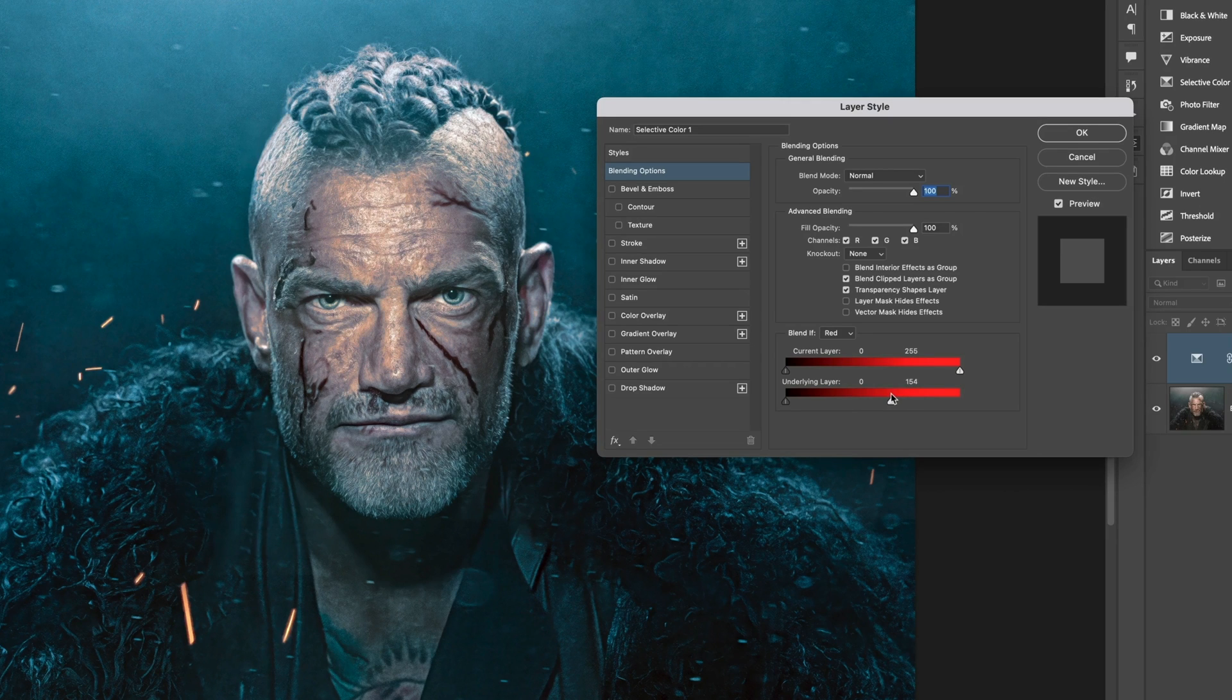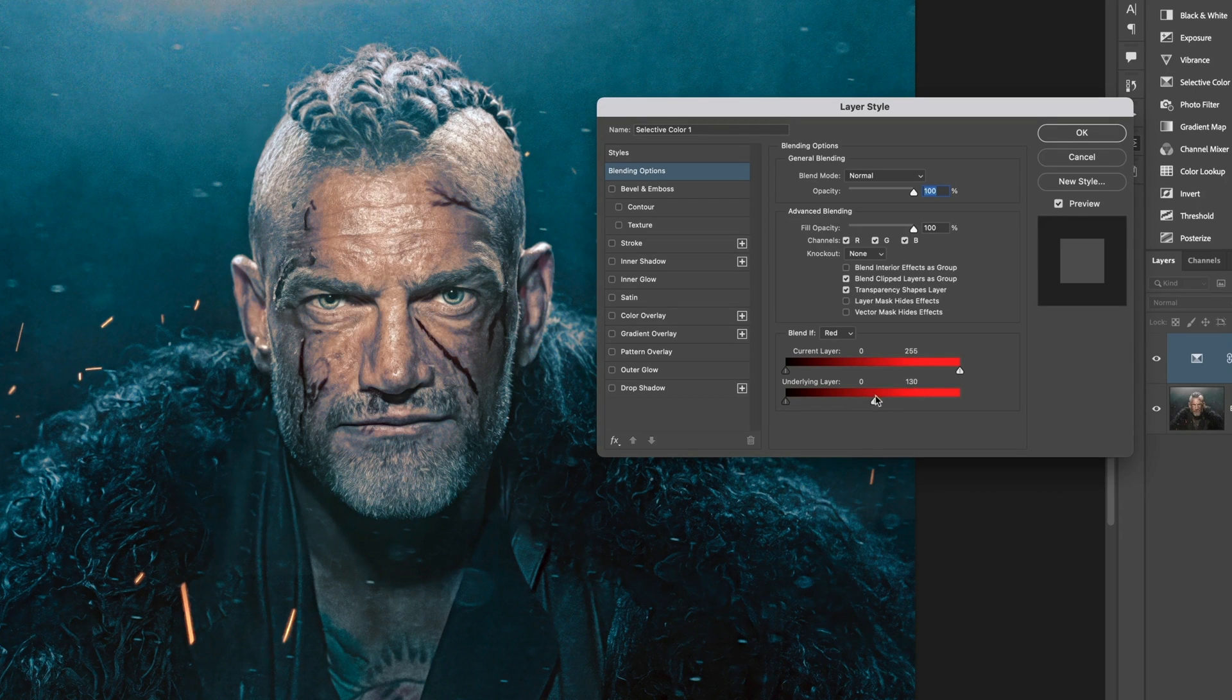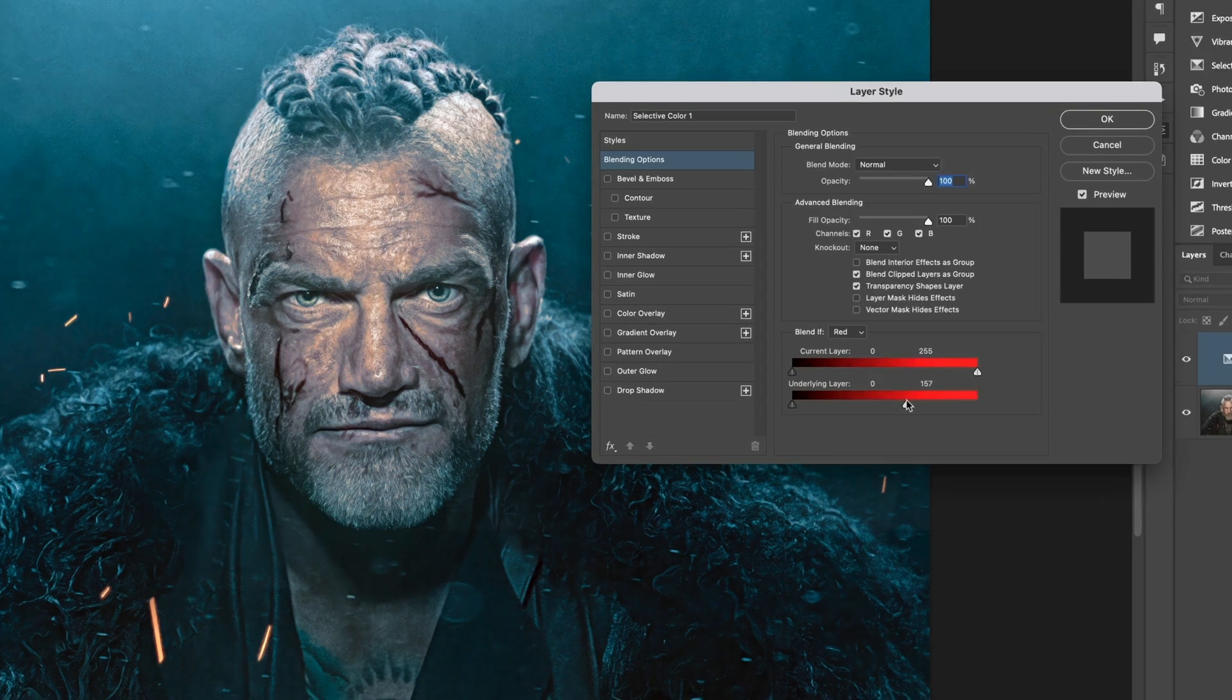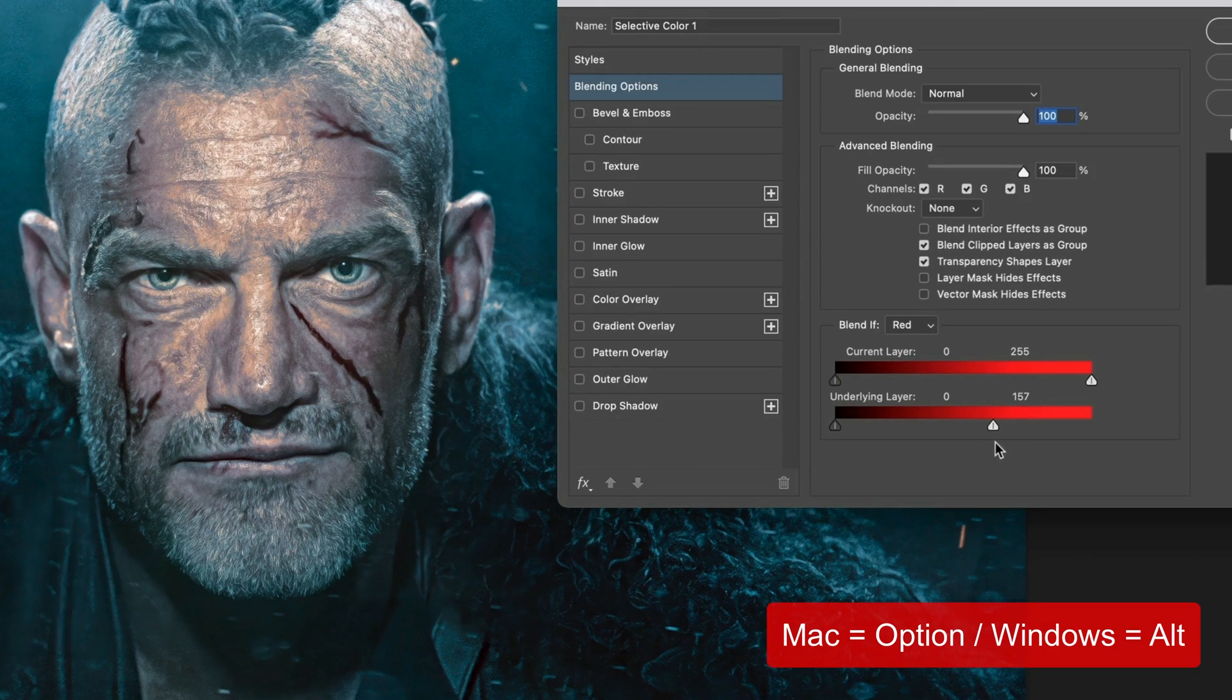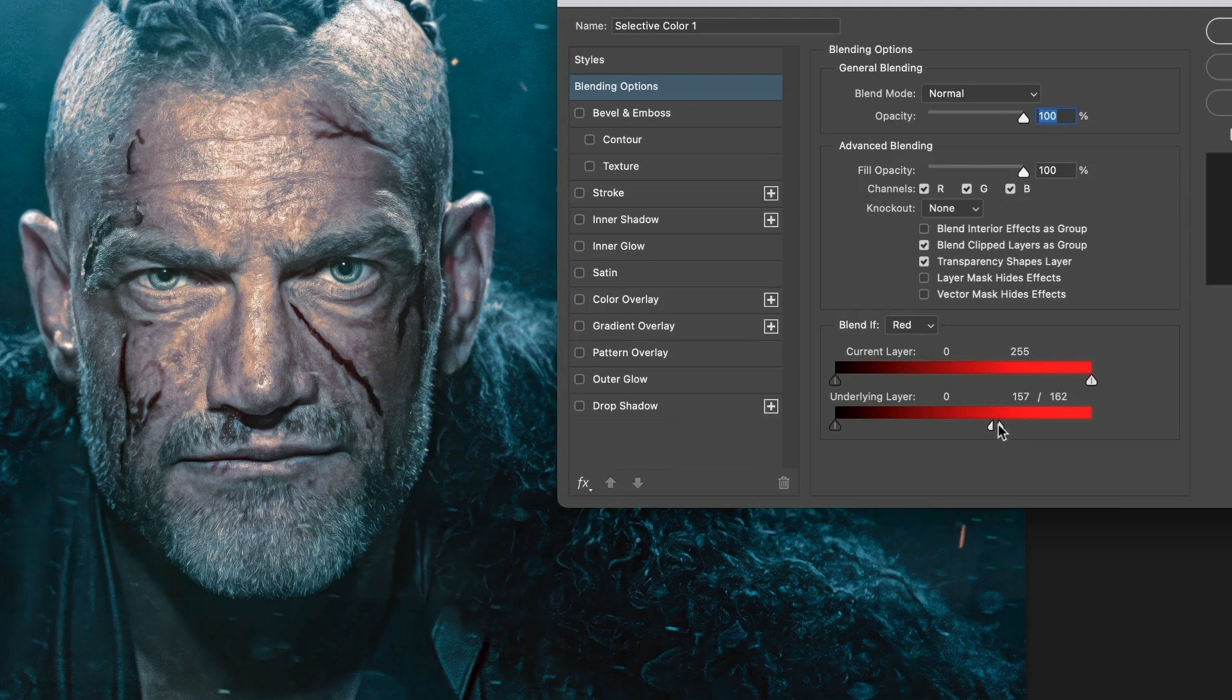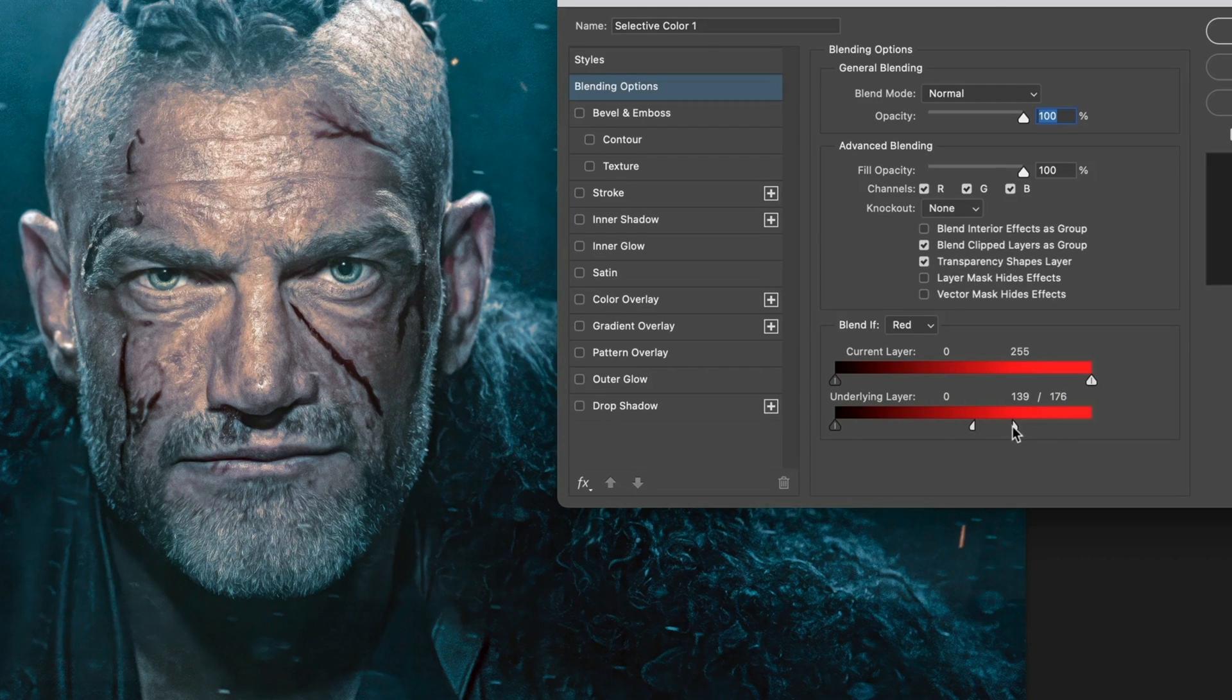Now I have to be careful not to go too far, otherwise other areas will start to come through too, from the layer at the bottom. So about here is fine. To improve how this looks and blends in, I can hold down the option key on Mac, or Alt key on Windows, and click on the marker that I've just moved, and that splits it in half. I can then separate the two to control how the skin tones from the layer below blend in.